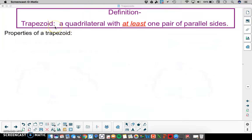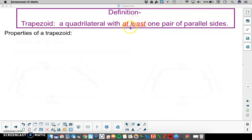First, we have the definition of a trapezoid. It is a quadrilateral with at least one pair of parallel sides. The part of the definition that says 'at least one pair' is really important as we consider how all of our quadrilaterals are connected.